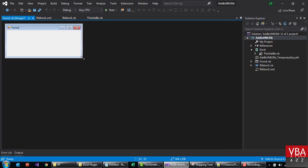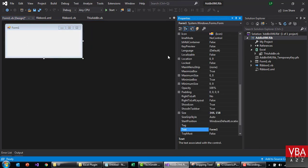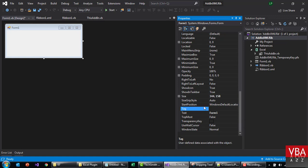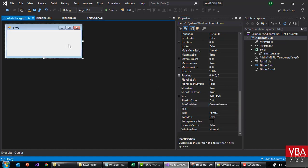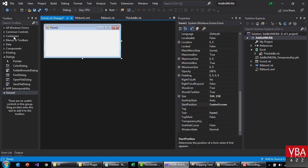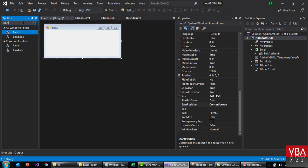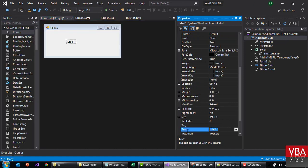it small, sort of put it to center screen, and then let's put a label. Let's call this 'winform'.